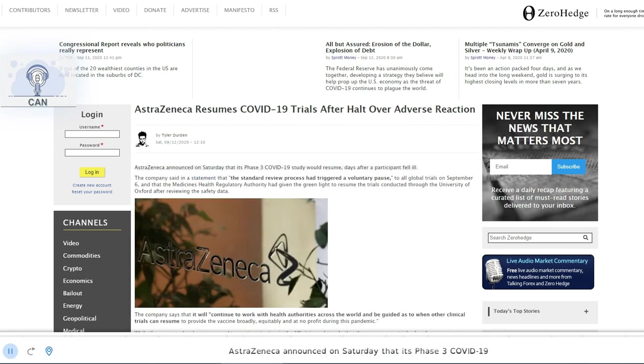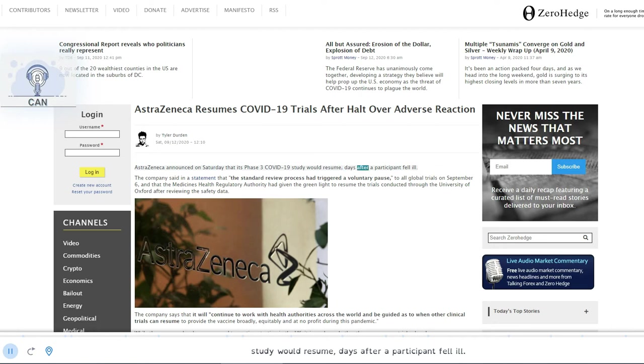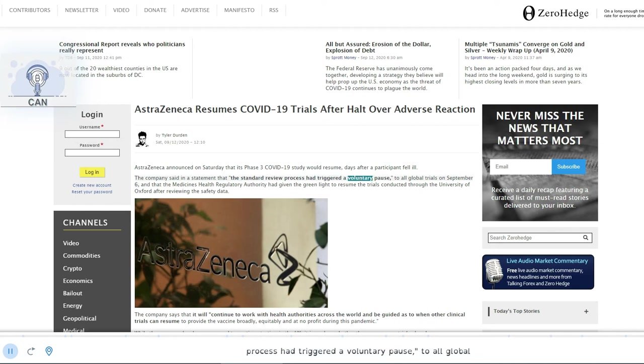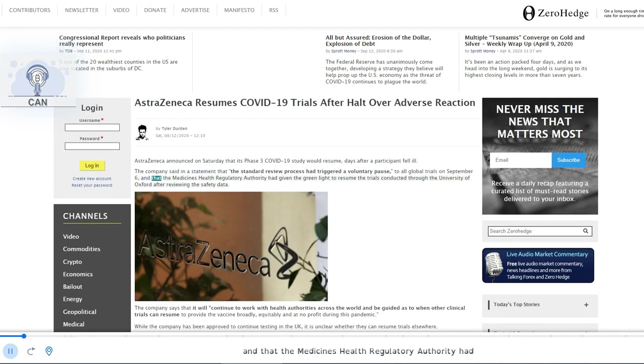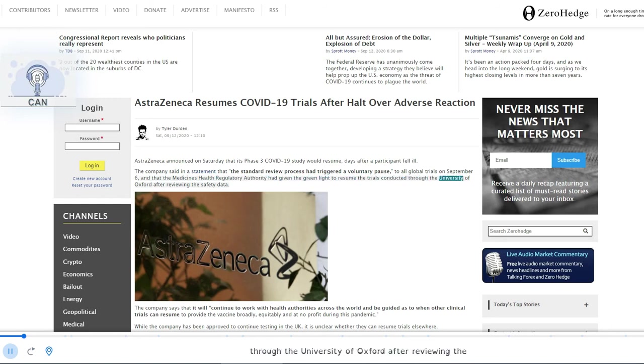AstraZeneca announced on Saturday that its Phase 3 COVID-19 study would resume, days after a participant fell ill. The company said in a statement that the standard review process had triggered a voluntary pause to all global trials on September 6, and that the Medicines Health Regulatory Authority had given the green light to resume the trials conducted through the University of Oxford after reviewing the safety data.